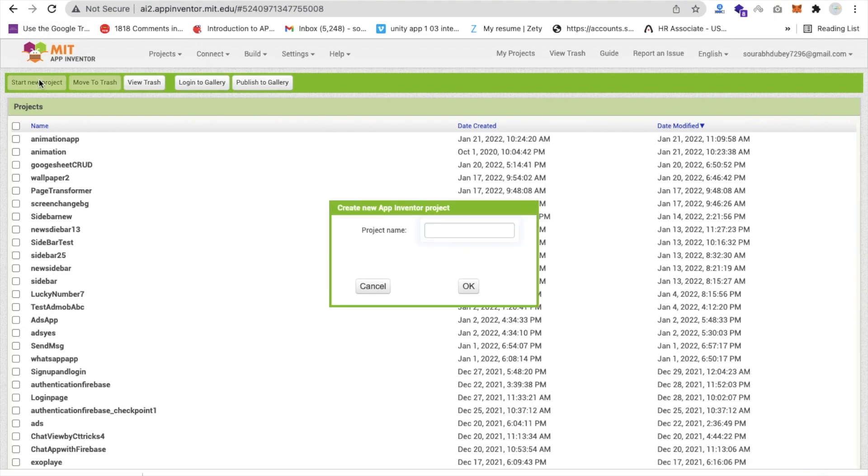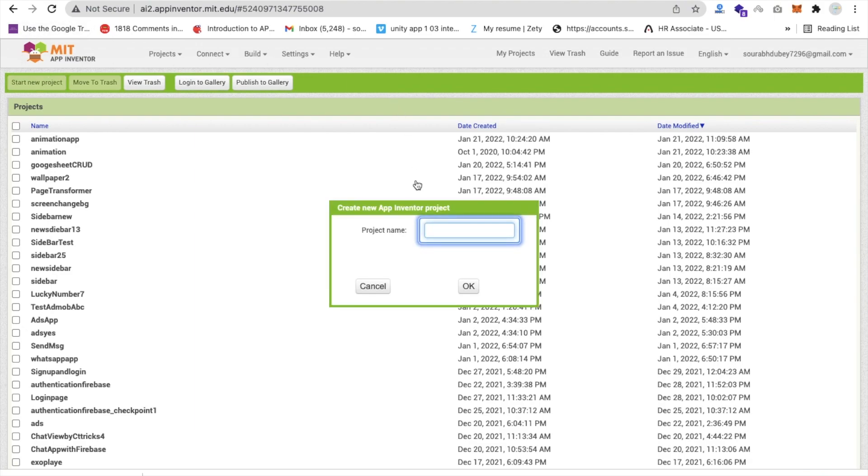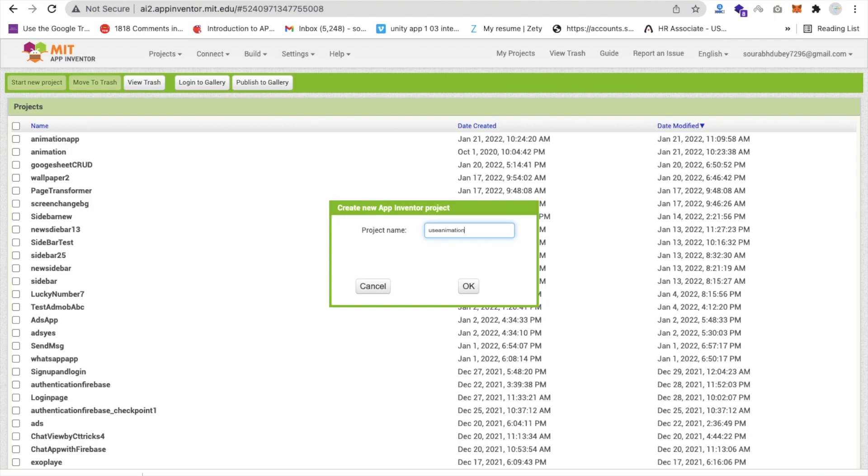So let me show you how we can use it. First of all, it's our new project. Don't worry, we are not going to use web browser. We will use some extensions. The project name is useAnimation.